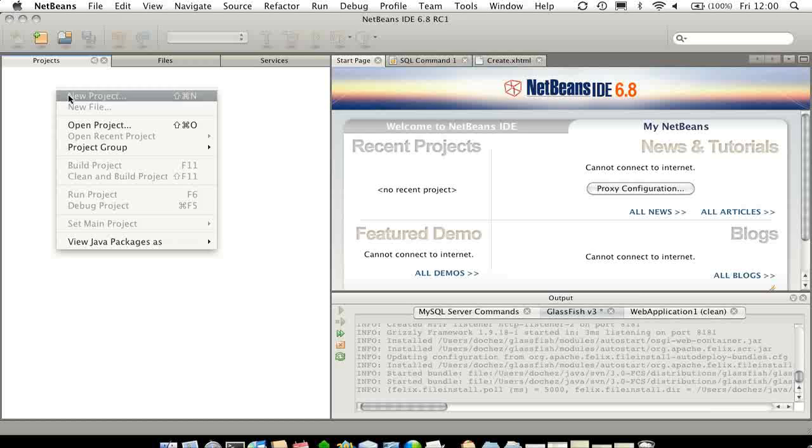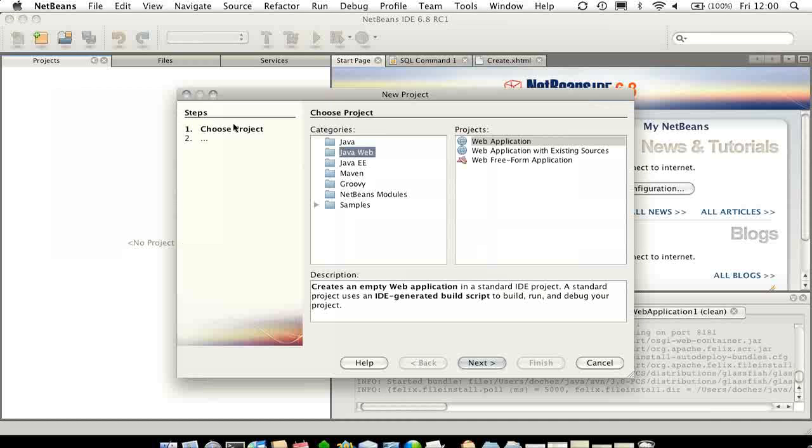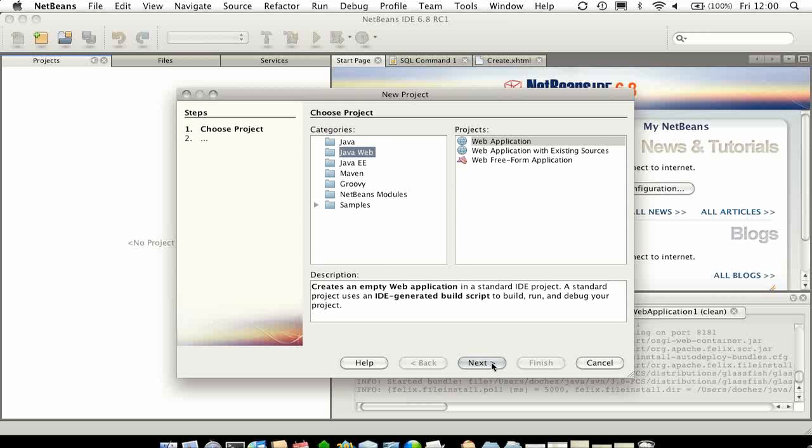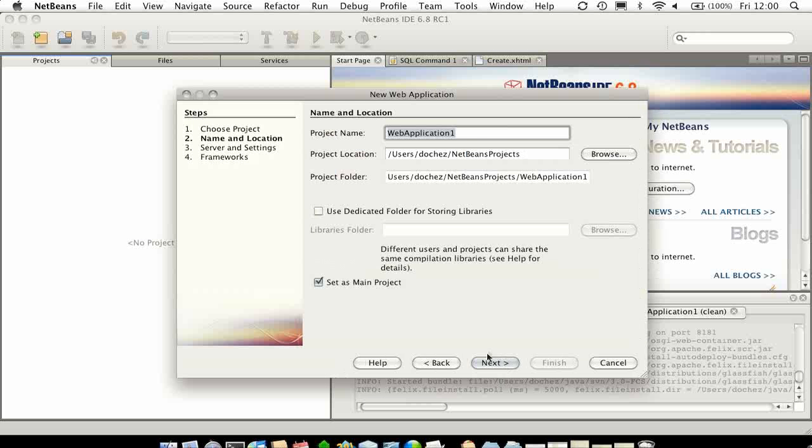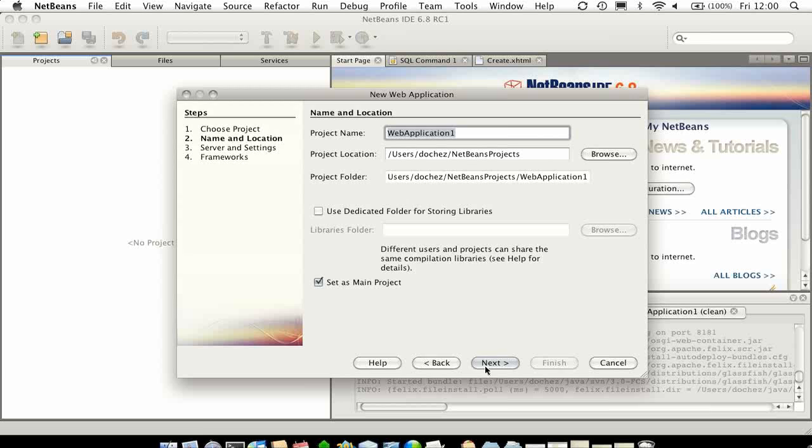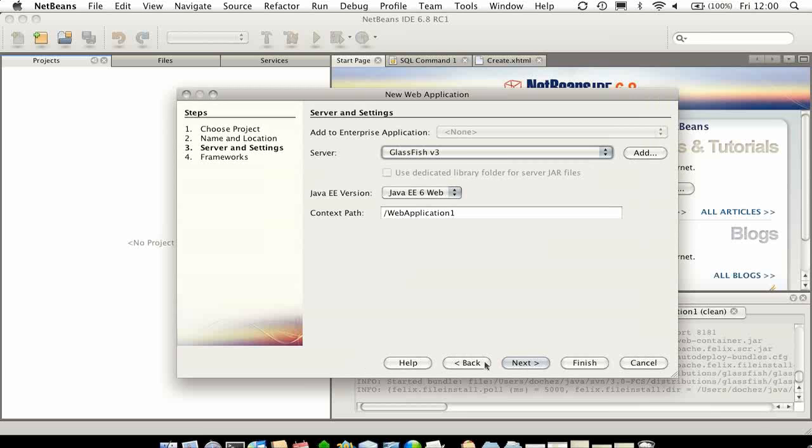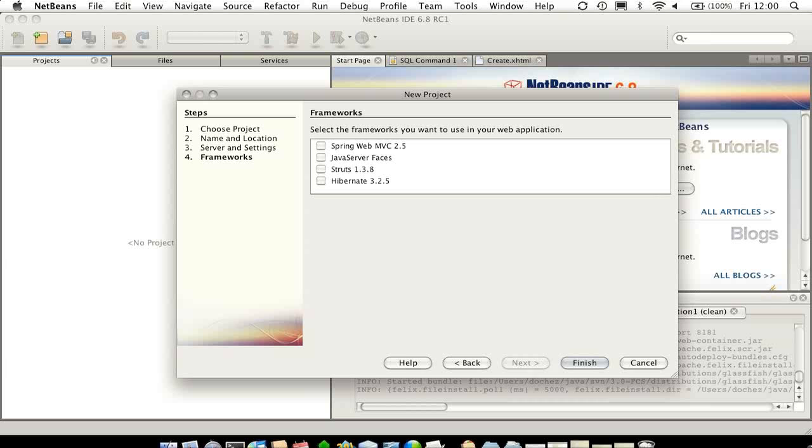So let me start with creating a new project, and that's going to be a web application running on GlassFish V3. It's a Java EE6 app. So far, no real surprise.